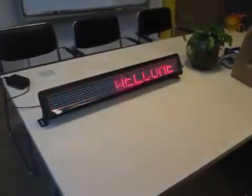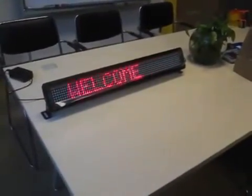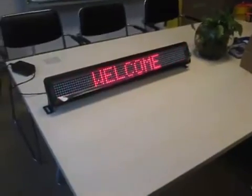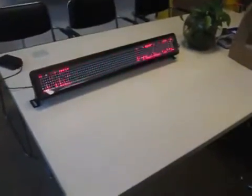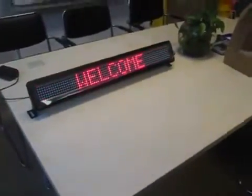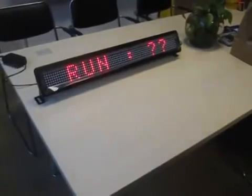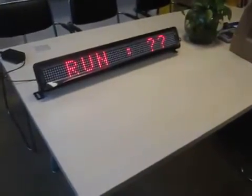When you want to turn off the device, you can press the ALT button one time and press the on/off button. Then it will close.